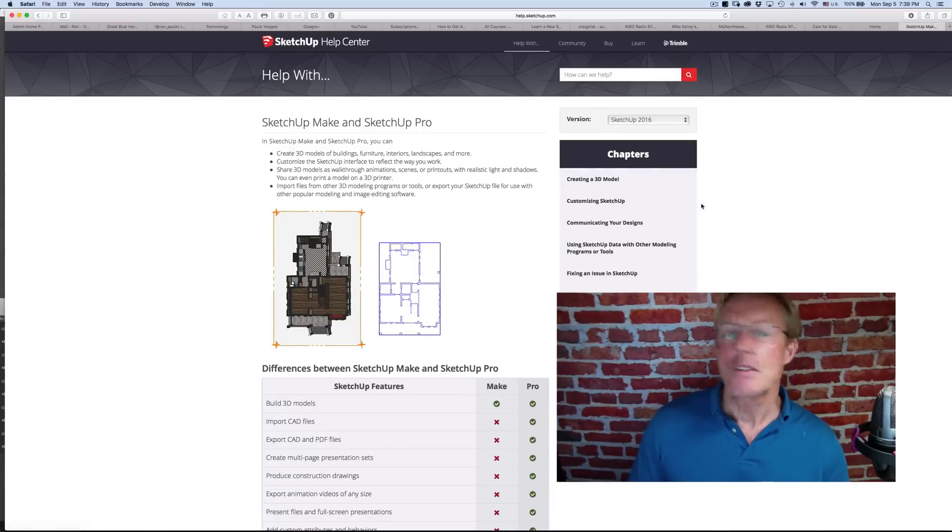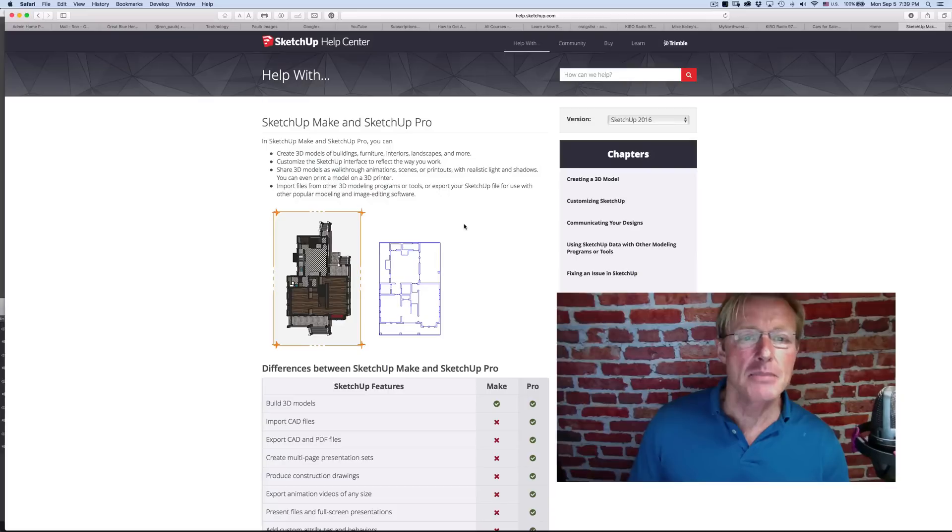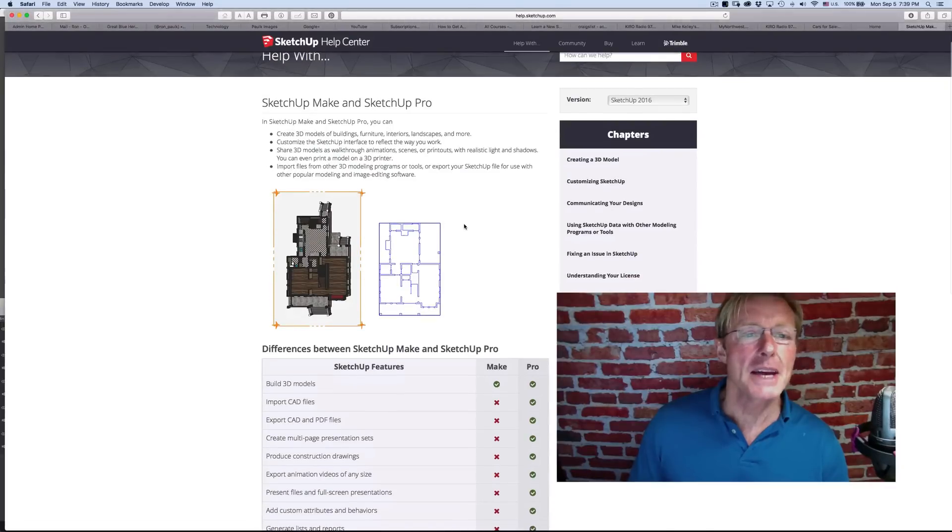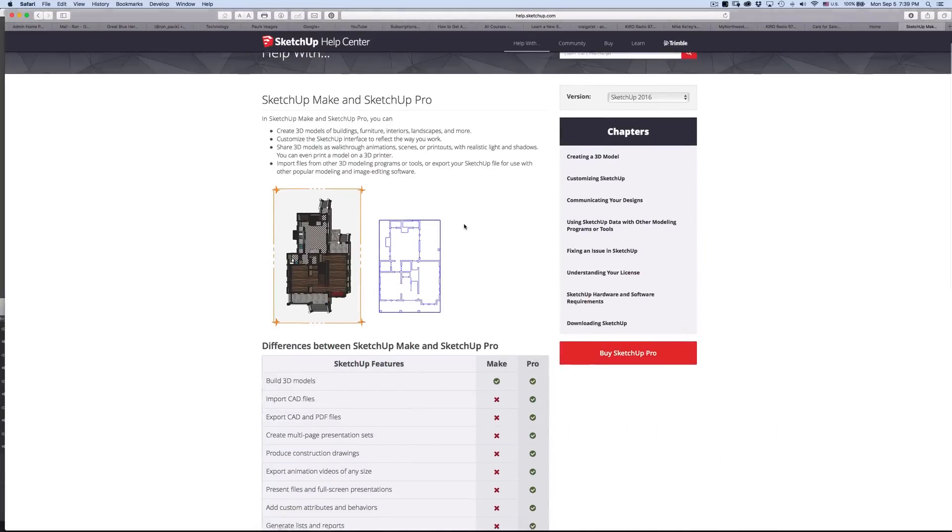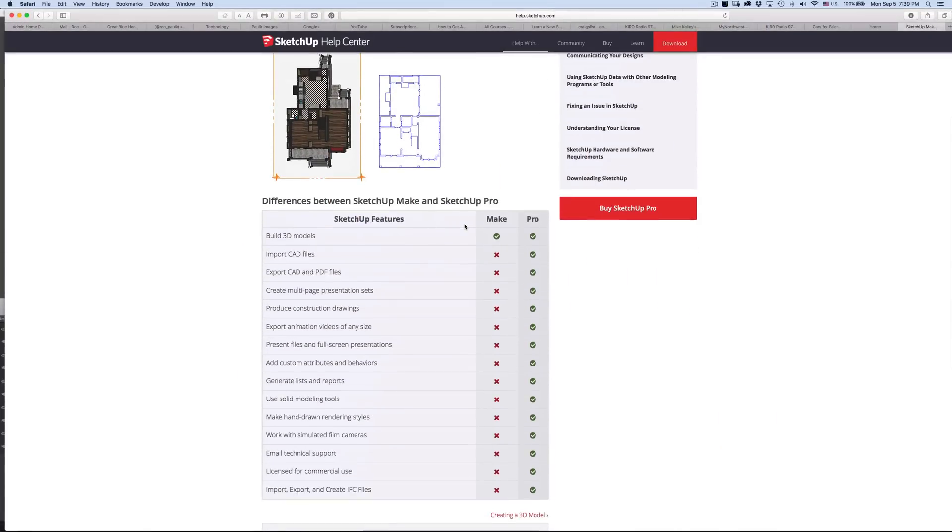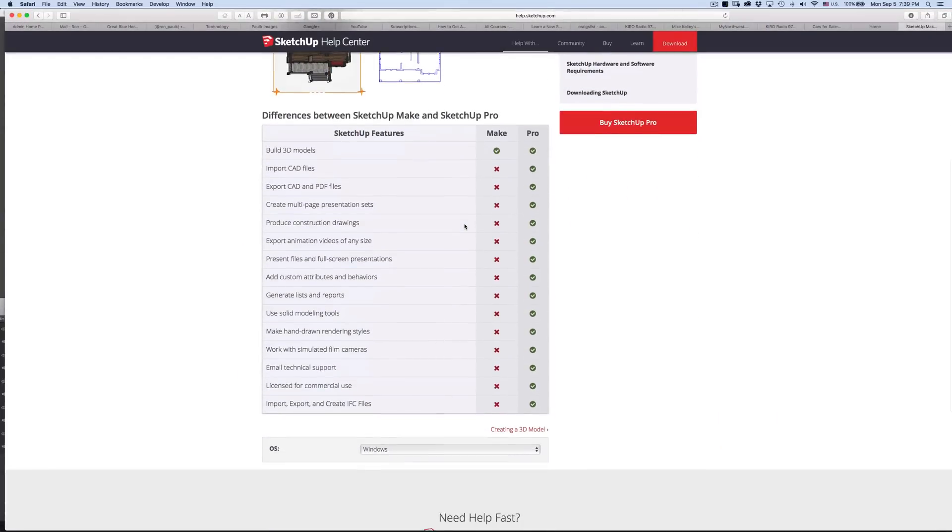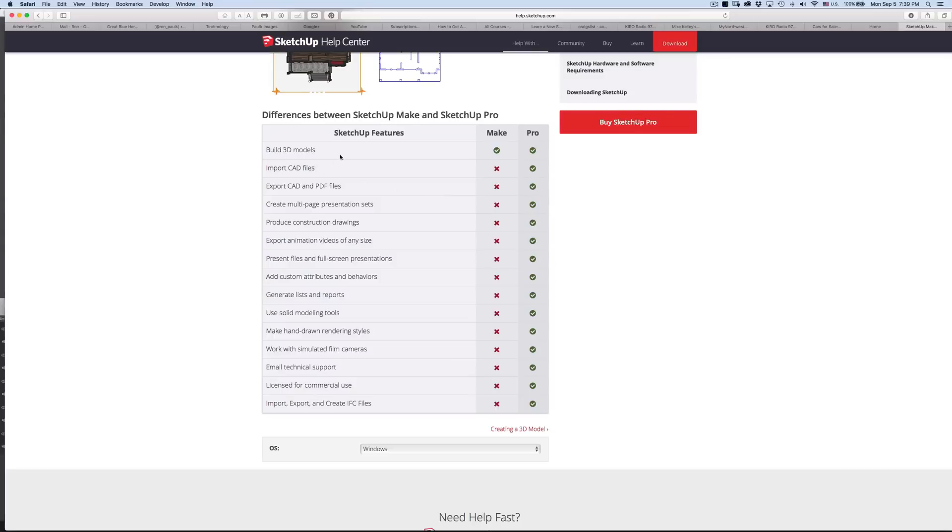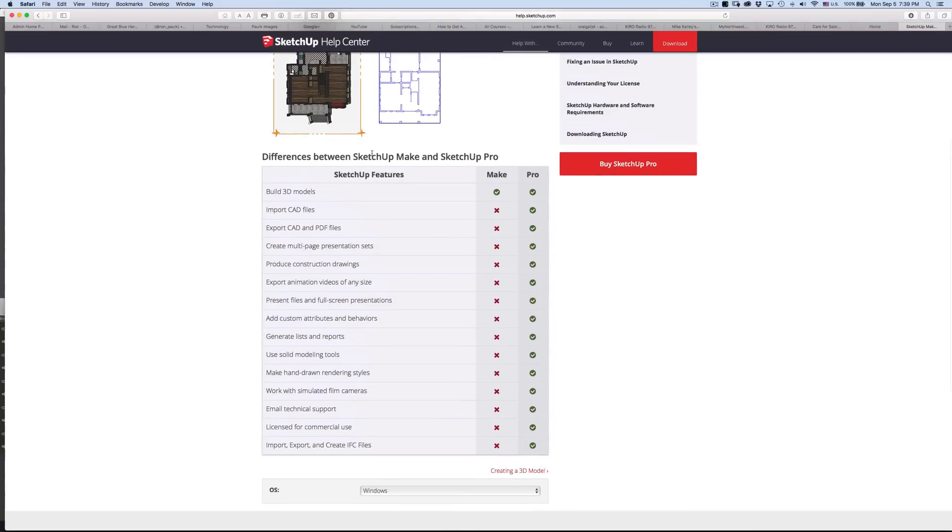They have a version called Make. They kept a free version, and I just looked it up and found this comparison. Essentially, the Make or free version allows you to do all the modeling that you see me do.